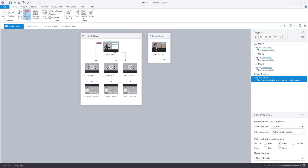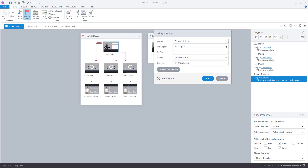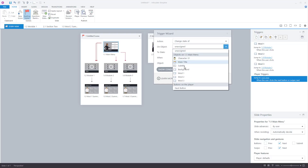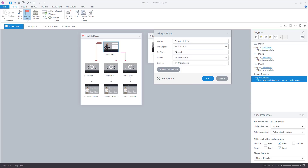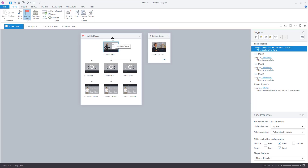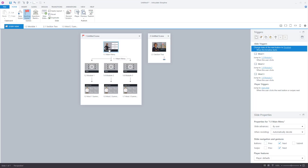I want to hide or disable the next button when the slide starts. Let's add a trigger: change the state of the next button to disabled when the timeline of the slide starts. So when this slide launches, the next button will be disabled and I won't be able to navigate outside of that. I'll be able to click the module buttons to stay within here, but not navigate away. Once all interactions are done, we'll let you move to the new scene.